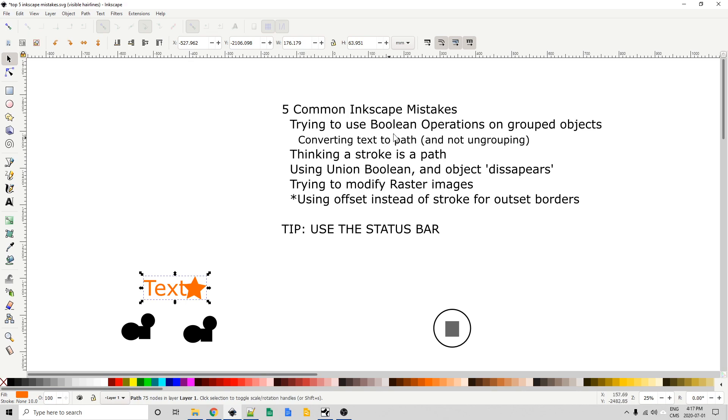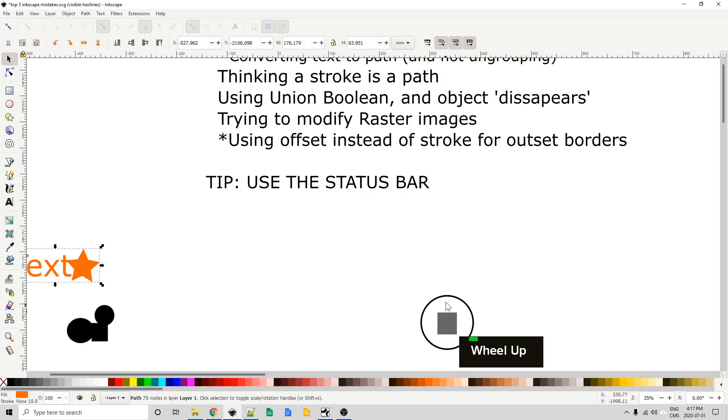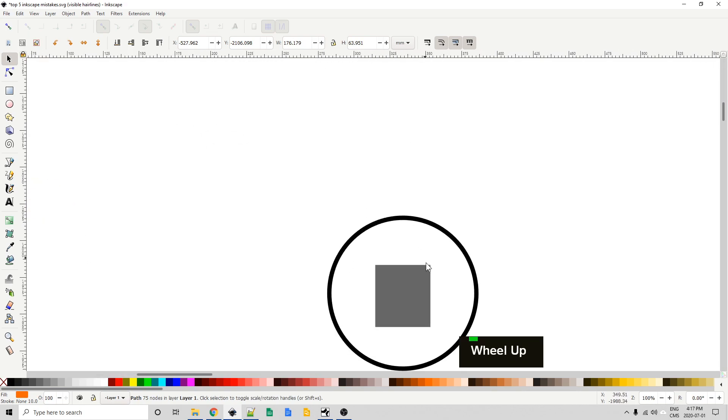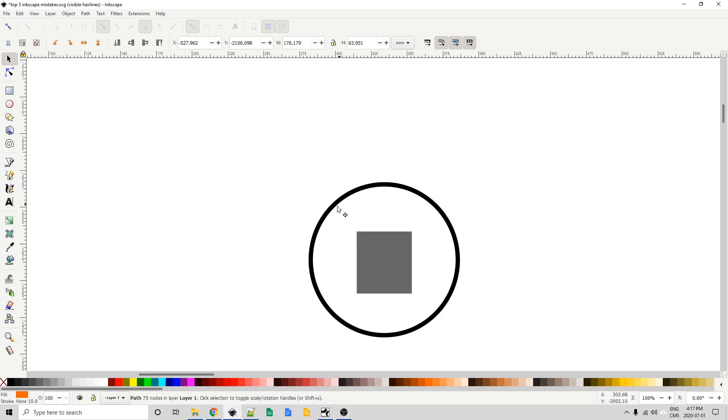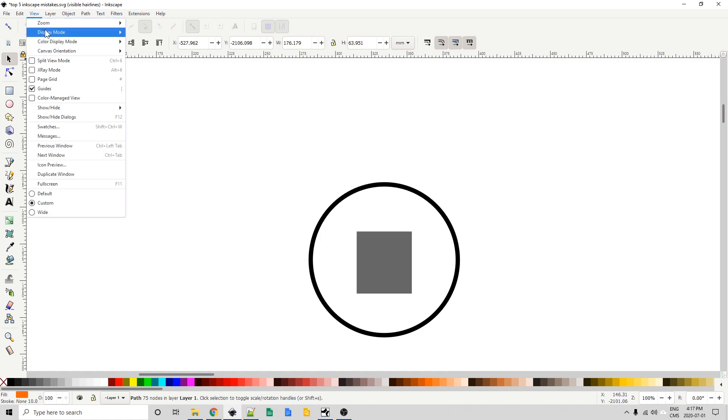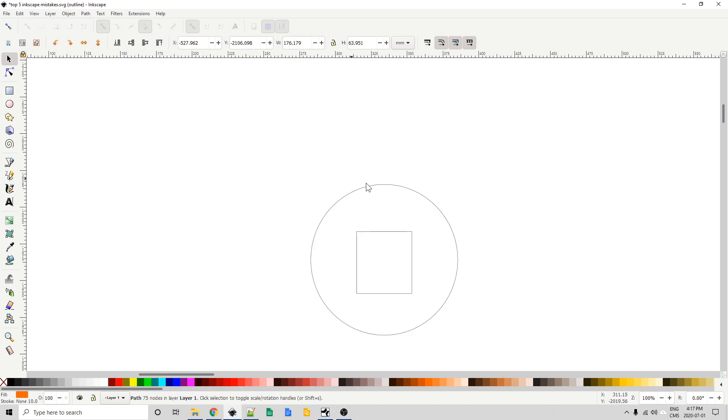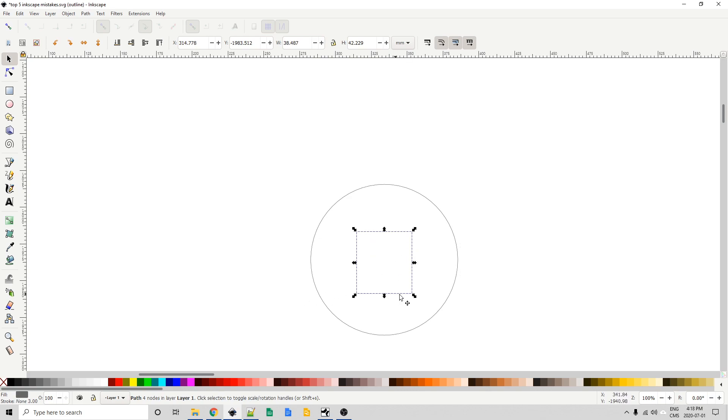Mistake number two. Thinking a stroke is a path. So you might see something like this where you have this order of a circle and an inner rectangle. You might try to export this into your say vinyl cutting software and think you're going to cut this band out. Well that's not going to happen right now because what this band actually is if I go into outline mode, I'll go up to view display mode outline you can see that's actually just a single line. So this here is just a single path with four nodes. It actually has no real width to it.